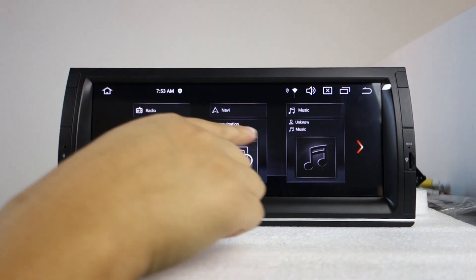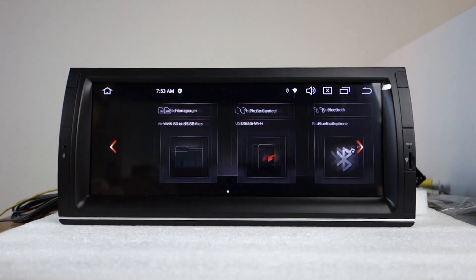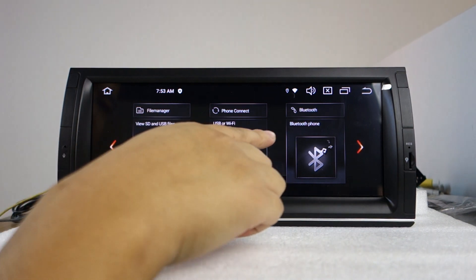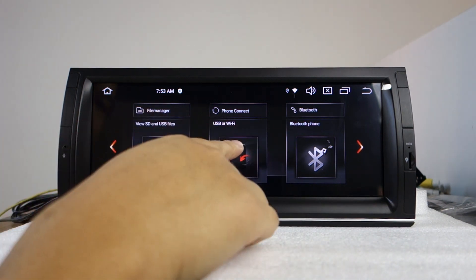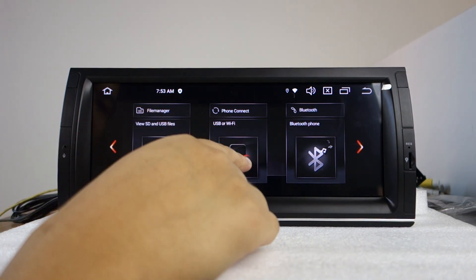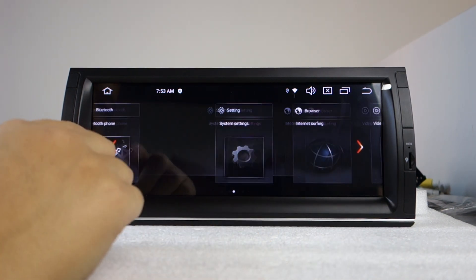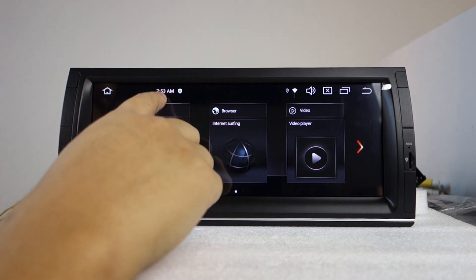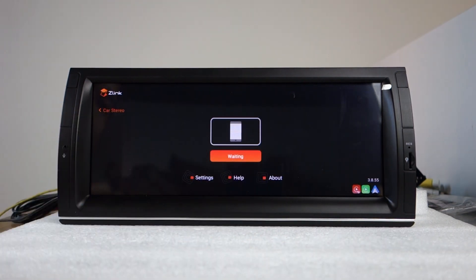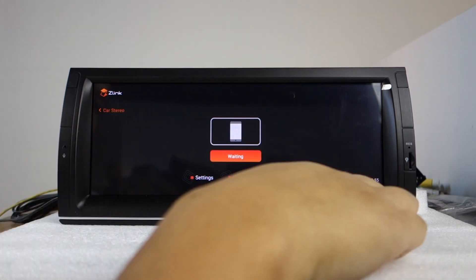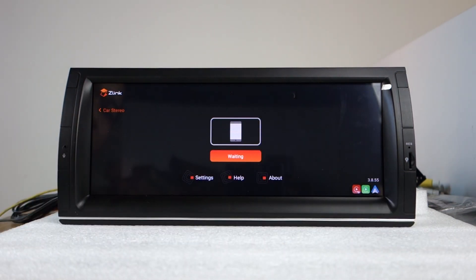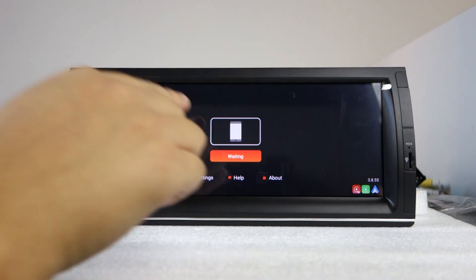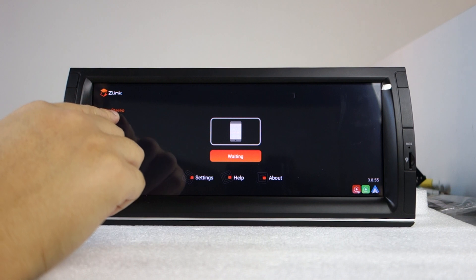Radio, navigation, music, file manager, phone connect. Phone connect is built in the Zlink app for wireless Apple CarPlay and Android Auto.